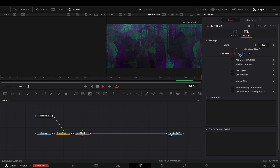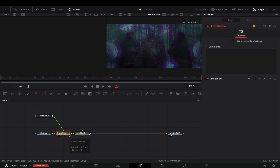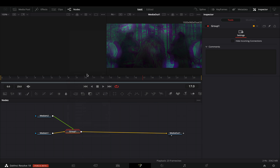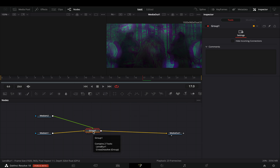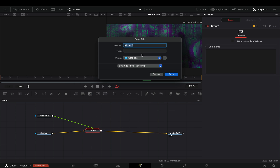Once your super transition is ready, select every node that you used for the transition, right click and make them a group. Right click on that group node, go to settings, savers, and save your transition as a settings file. You need to save it in the templates folder of Fusion — I will write the path in the description, because it's too long.